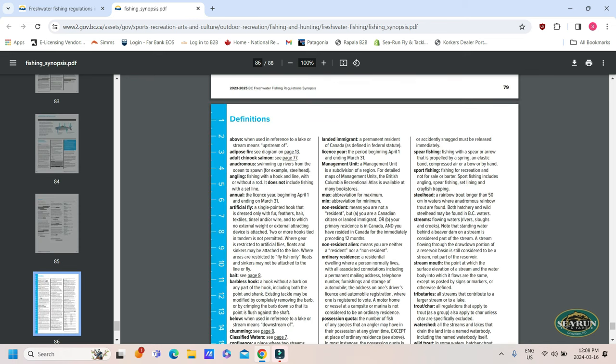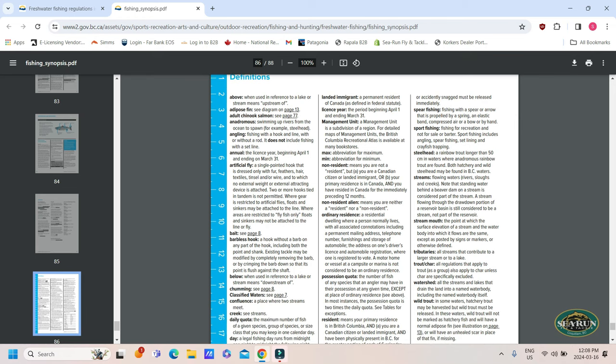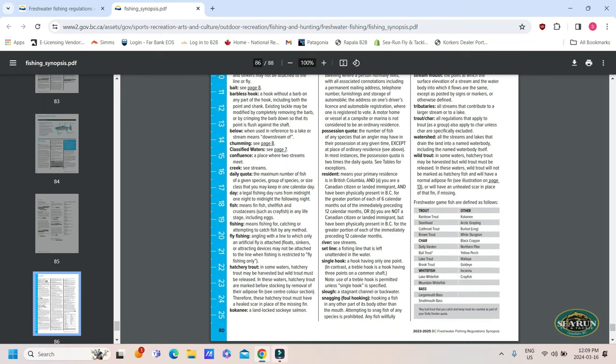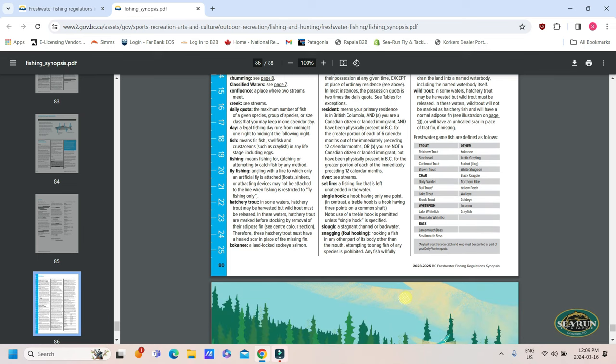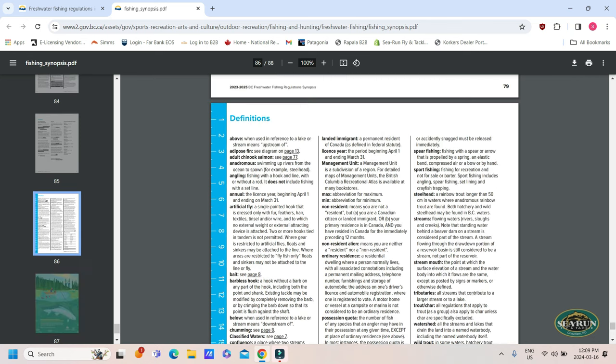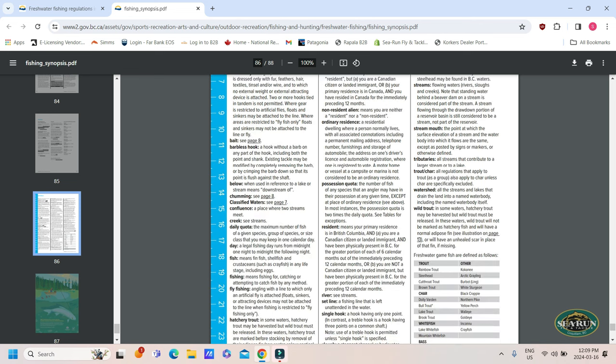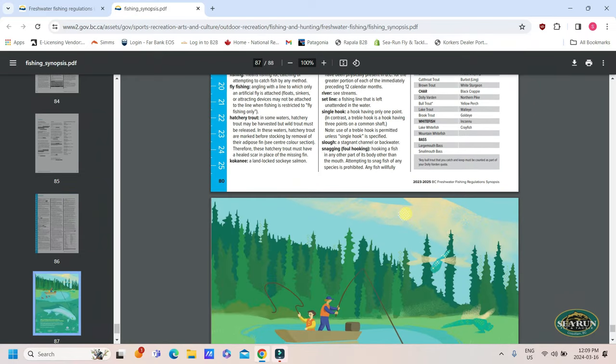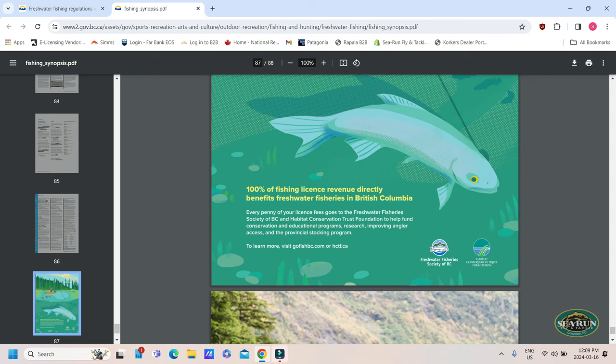Here's your big one, your definitions of what an adipose fin, what angling is, what an artificial fly is, barbless hook. Again, this is all found at the end of the regs here. And it's up to us to understand these. Here's a big one, snagging, foul hooking, hooking a fish in any other part of its body other than the mouth, attempting to snag a fish in any species is prohibited, and any fish willfully or accidentally snagged must be released immediately. Fishing with a spear or an arrow that is propelled by a spring, an elastic band or compressed air or bow or by hand. What a steelhead is. Kind of all that stuff is listed here. You get a small ruler on that side of that page as well too, if you've got the hard copy there.